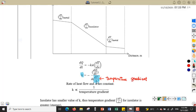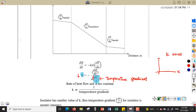Since k is inversely proportional to the temperature gradient, if the value of thermal conductivity k is small, the temperature gradient will be greater — meaning when we plot temperature against distance, the gradient will be steeper.